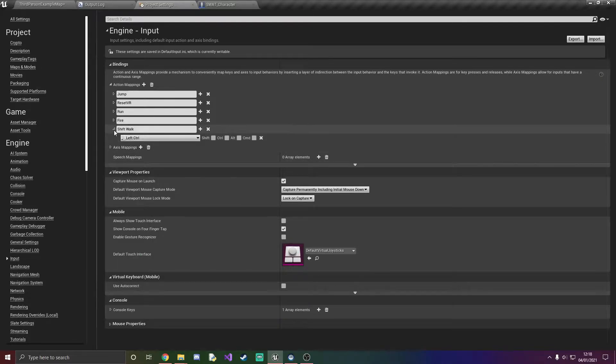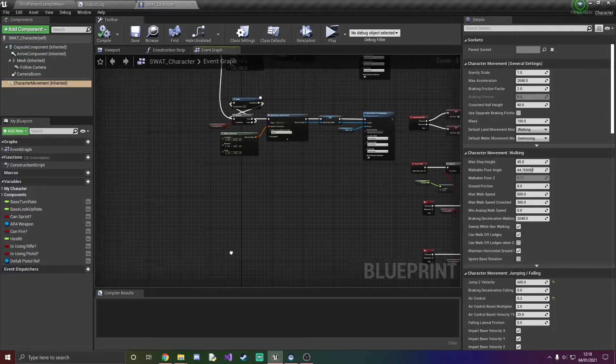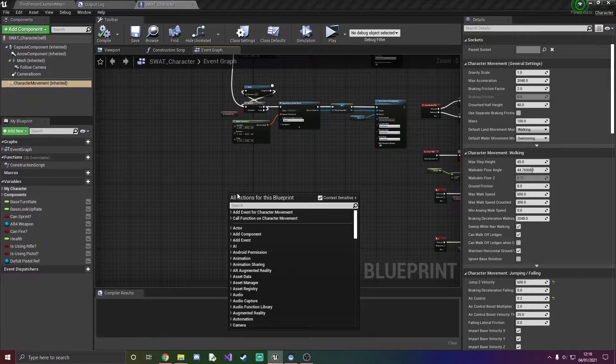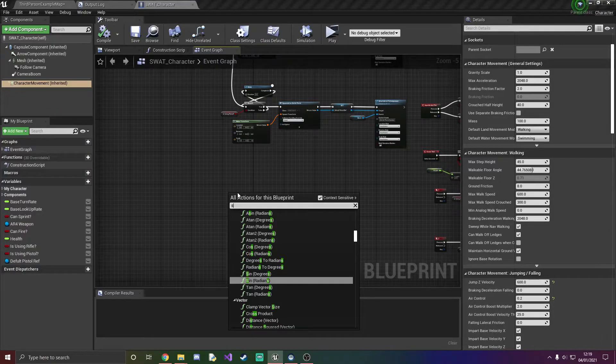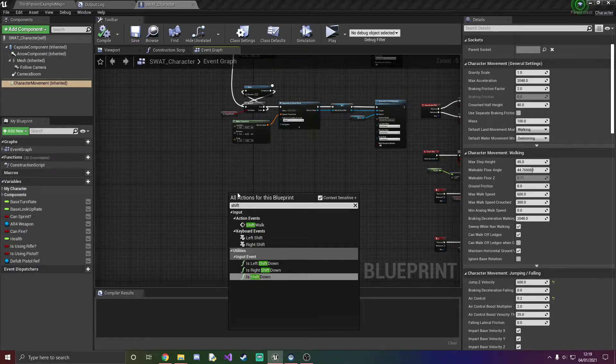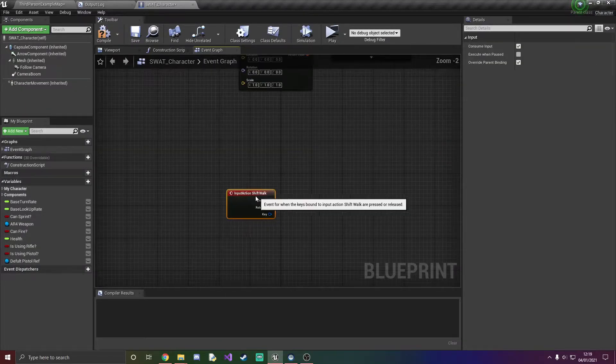Right so once you've selected that all you need to do is exit out of it and go into your swat underscore character and just type in shift walk and it should come up right here.